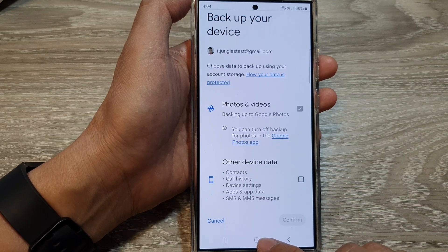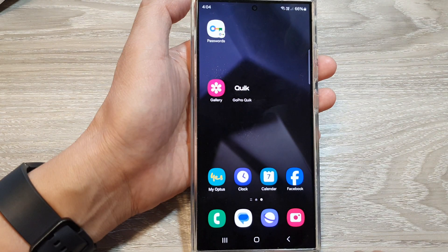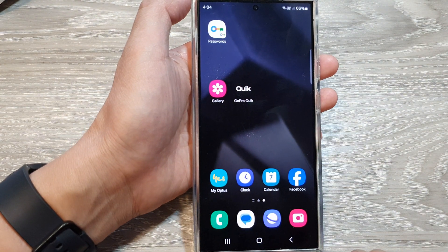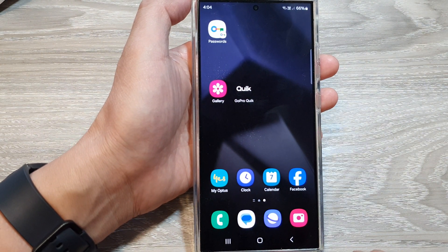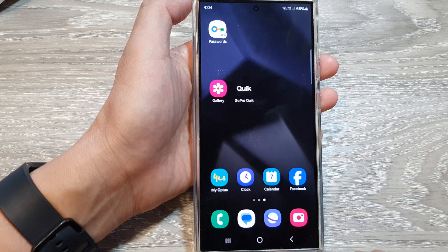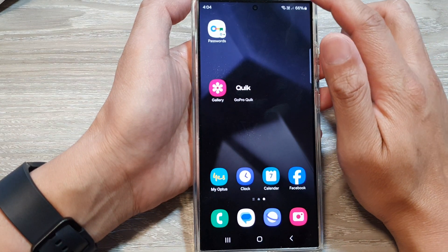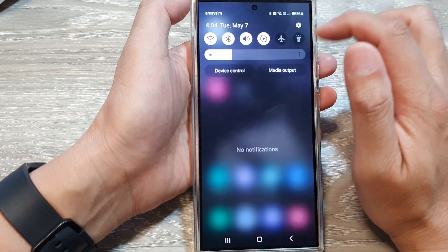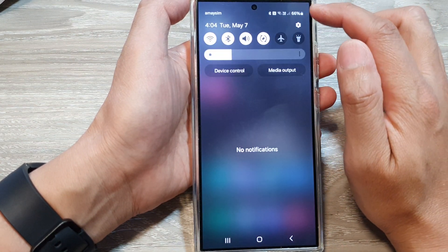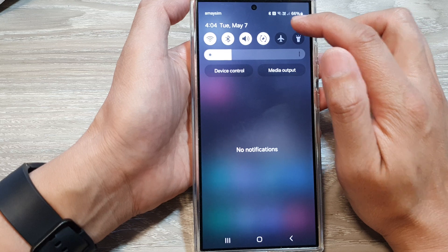First, tap on the home button to return back to the home screen. Now on the home screen, swipe down at the top, then tap on the settings icon.